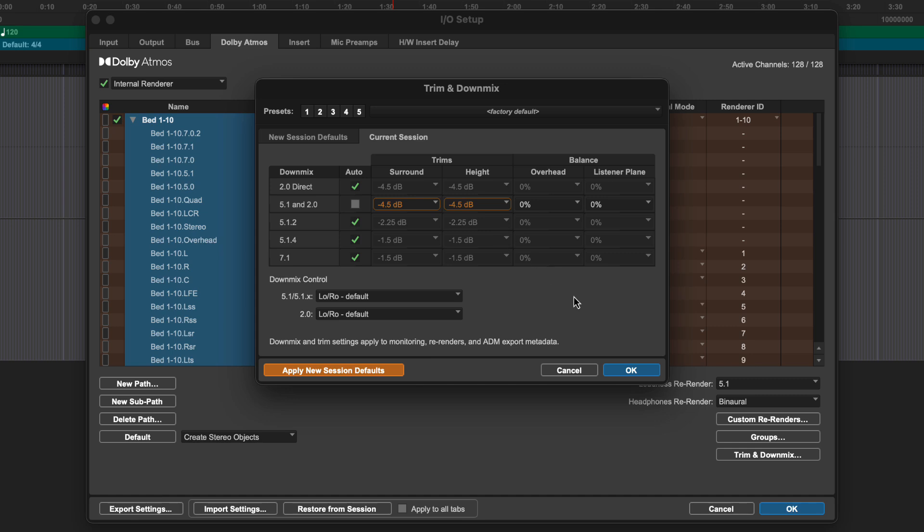For example, in a mix with a lot of sound effects or music above and behind, you may want to reduce the levels a little to make sure the dialogue and screen action remains clear. This information is stored as metadata in the ADM file and affects the monitoring outputs and live re-renders.